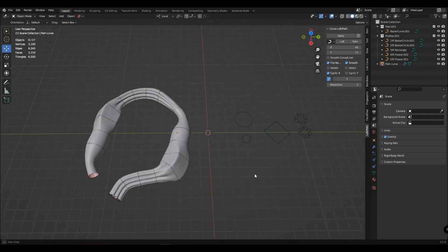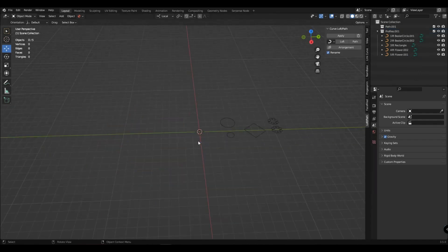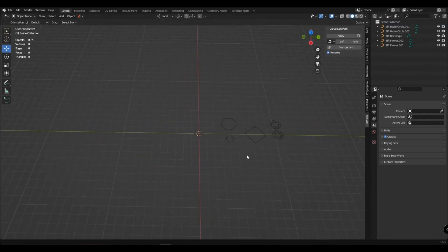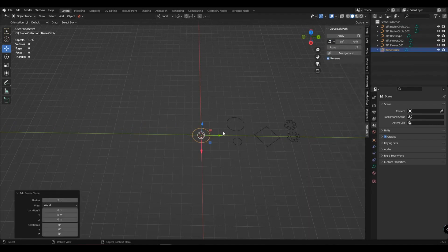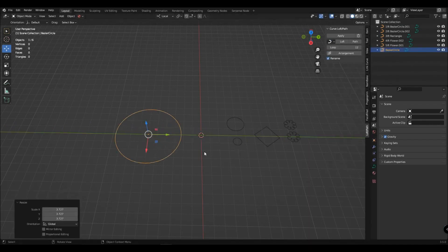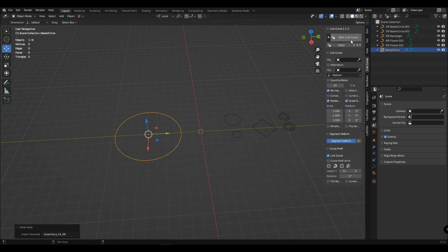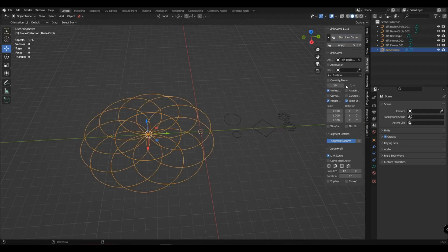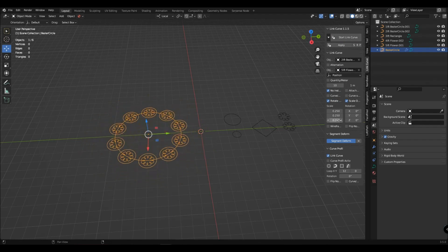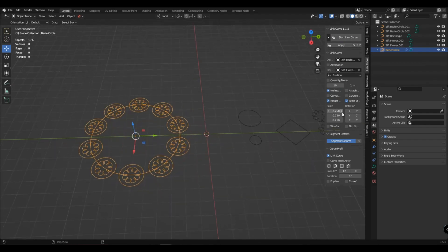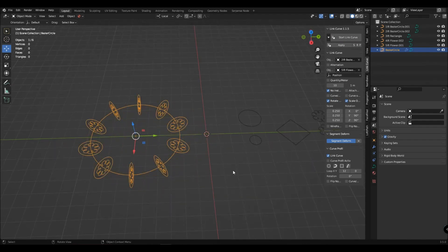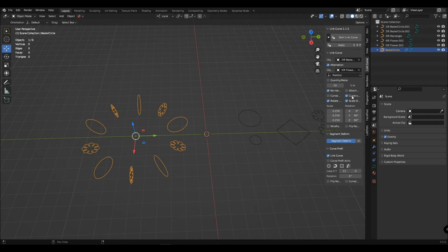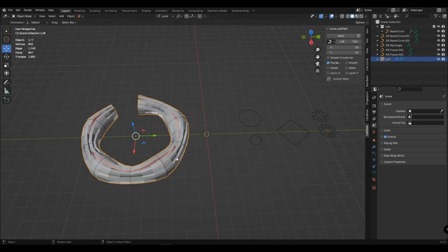You can also use the loft feature in combination with my link curve pattern. I'll show you how you can use these functions. Apply to the curve that the profiles should follow. Select the desired profiles, rotate them, turn on alternation, turn off the circle curve. Now let's turn on the loft on it and set it up.